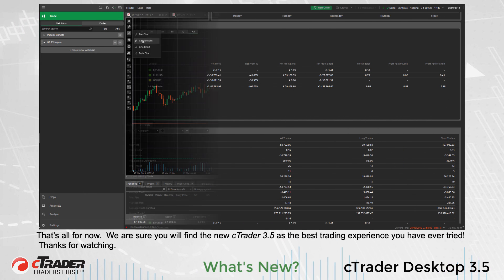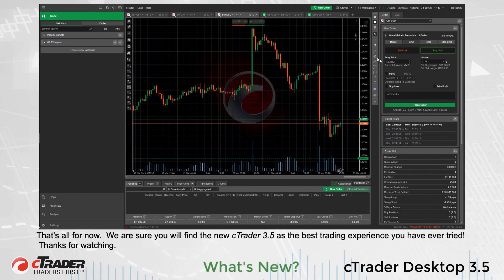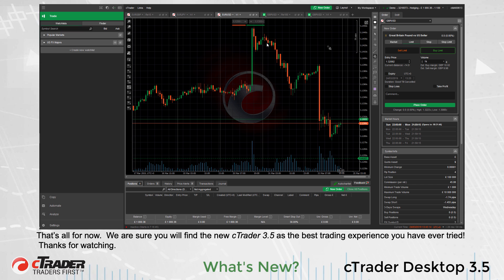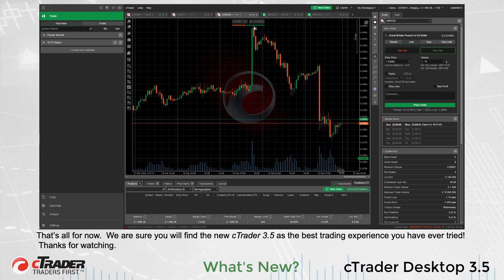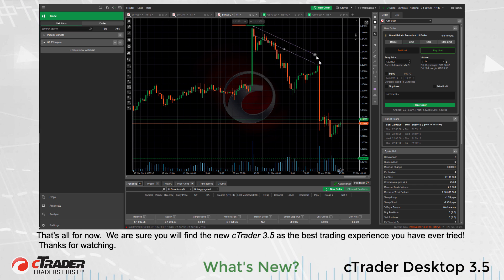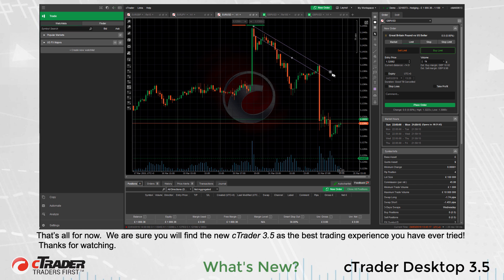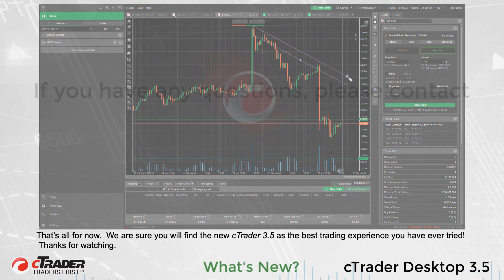That's all for now. We are sure you will find the new cTrader 3.5 as the best trading experience you have ever tried. Thanks for watching.